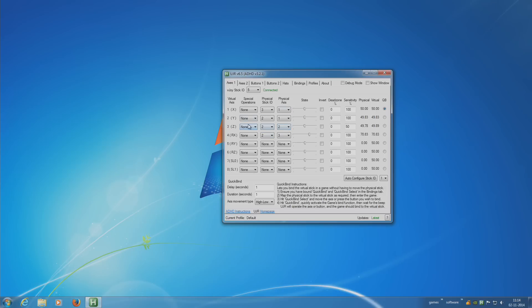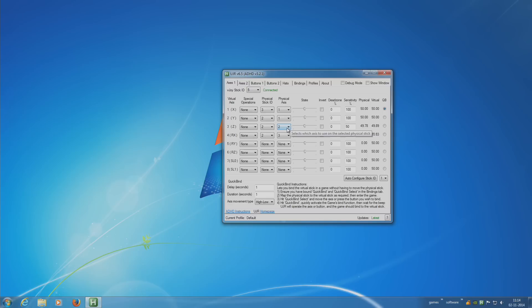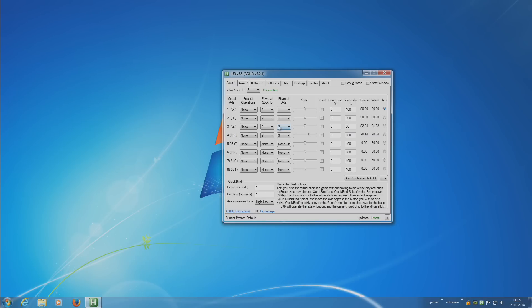Like here we have another axis. It's physical stick ID 2. That's my joystick. Then it's the physical axis on my joystick 2, which is up and down on my joystick. That's remapped into virtual axis 3. The same thing goes for all the axes down.